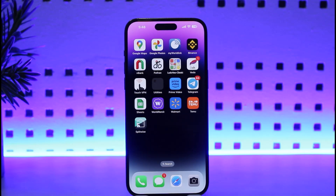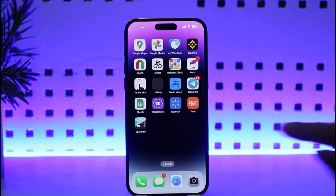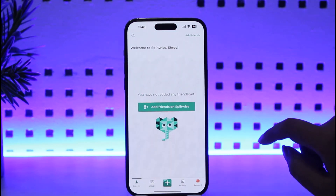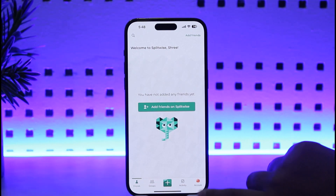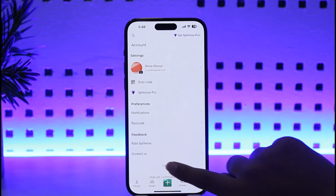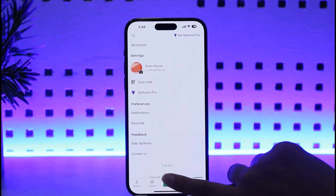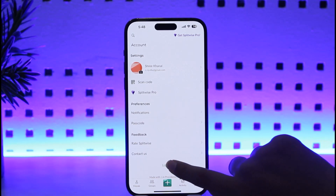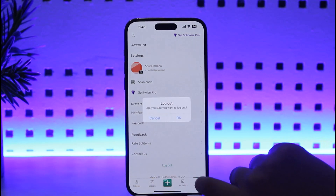Without any further delay, let's step into our video. We're going to go ahead and open up our device app, go to our account section, and for now we will simply go ahead and log out first.